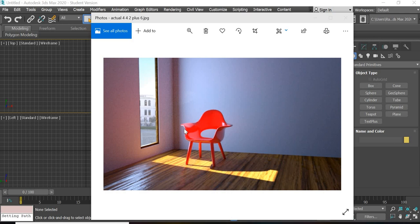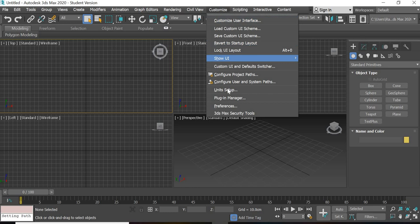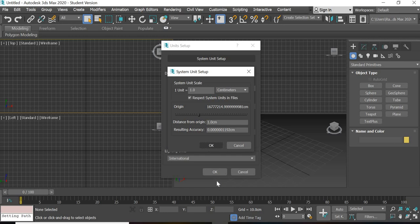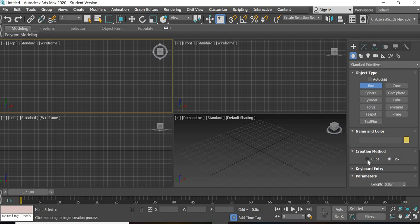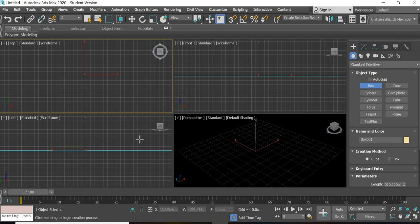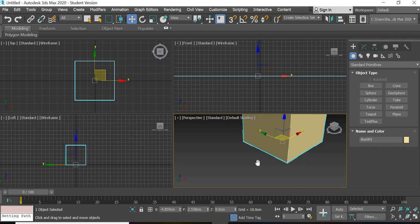First things first, customize unit setup, metric centimeters, system unit setup, centimeters. We create a box for our room and I will make it a cube. It will be around 500 centimeters, which is like a room of around 5 meters by 5 meters.